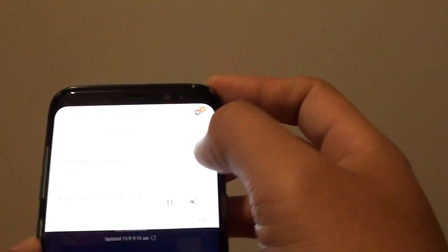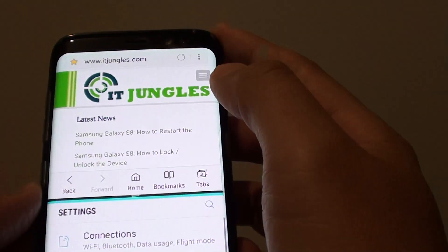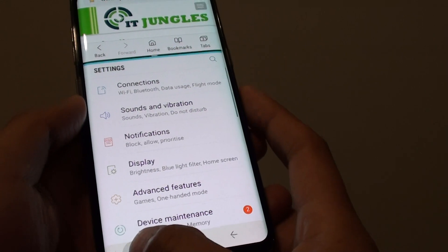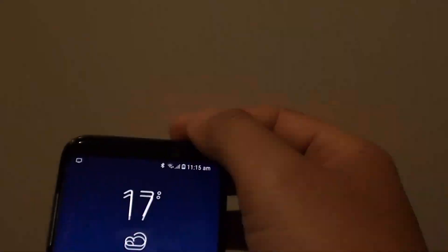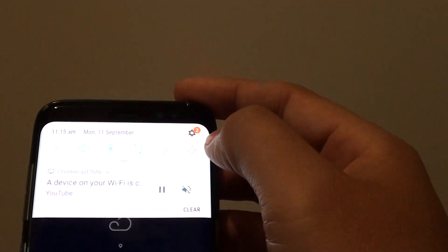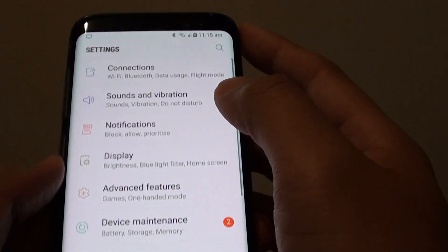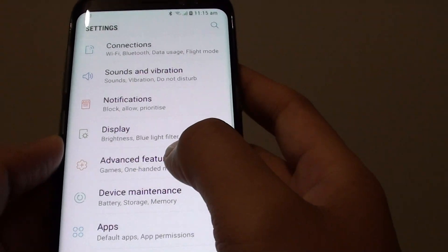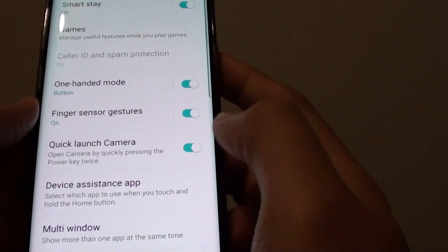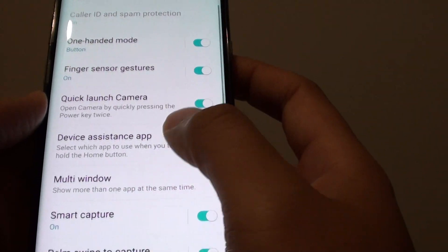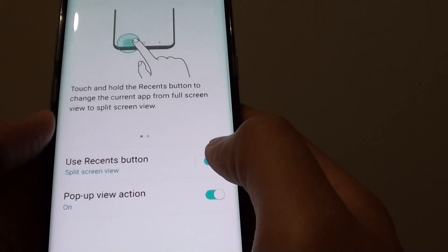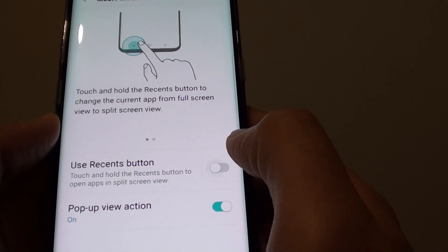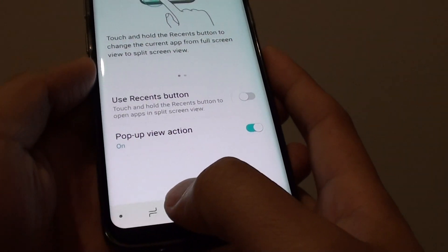Swipe down and tap on the settings icon — I'll close the bottom window to make it easy. Swipe down, tap on the settings icon, then tap on Advanced Features, and from there go down to Multi Window and tap on Use Recent Button.